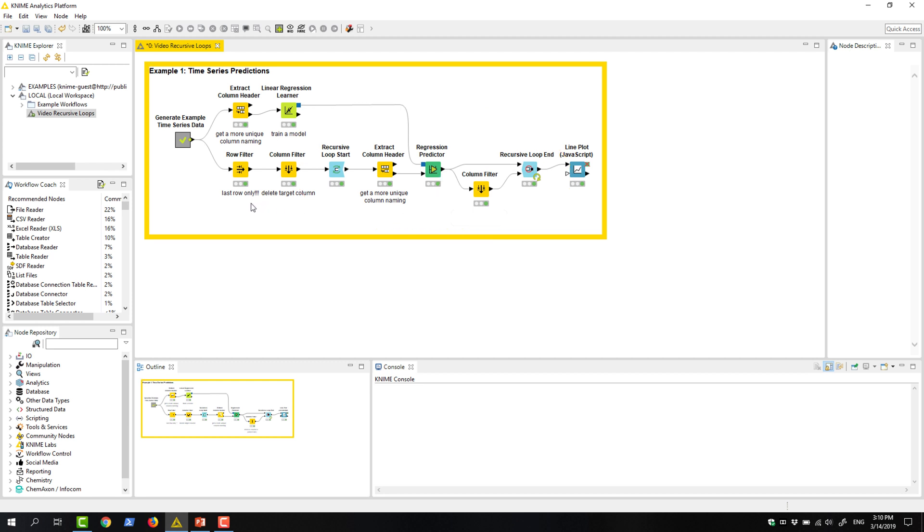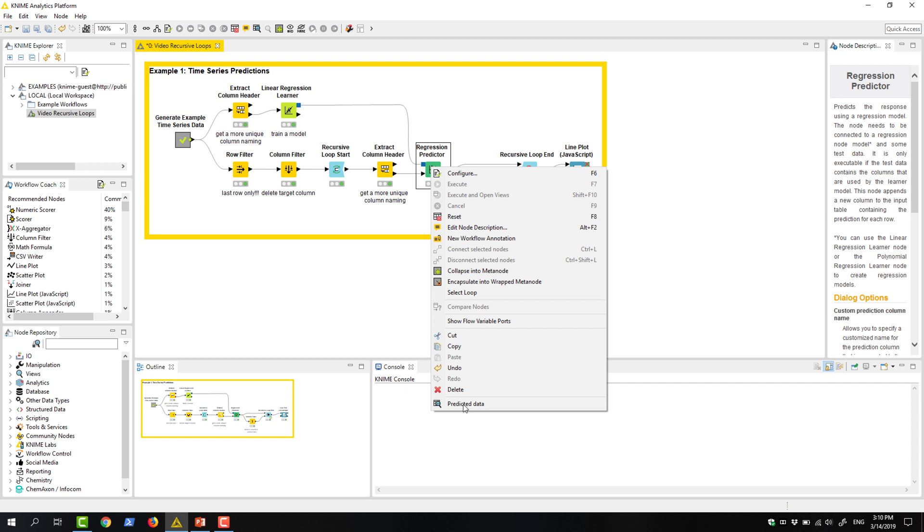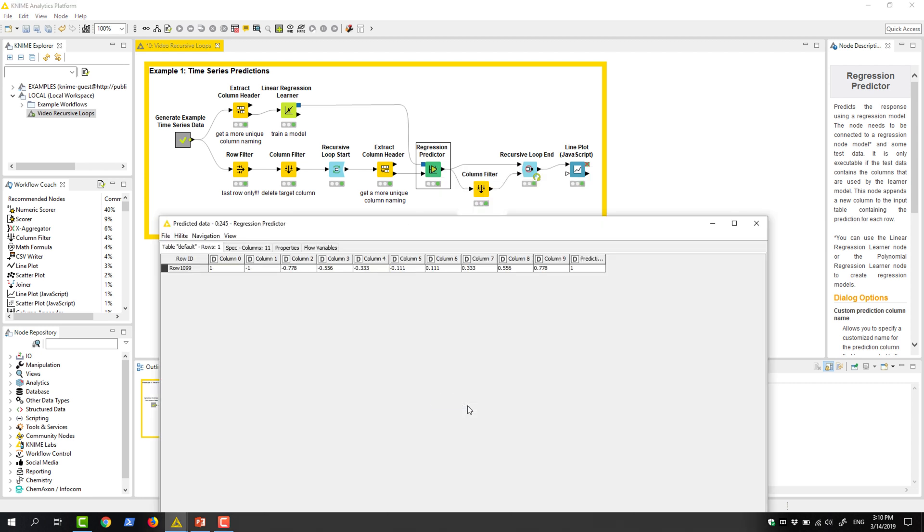In the first iteration, the loop uses the last row of the training set without the target value. The resulting table consists of the prediction plus the 10 preceding values. We want to save this row for the loop output. Therefore, we connect the output with the first input port of the loop end node.